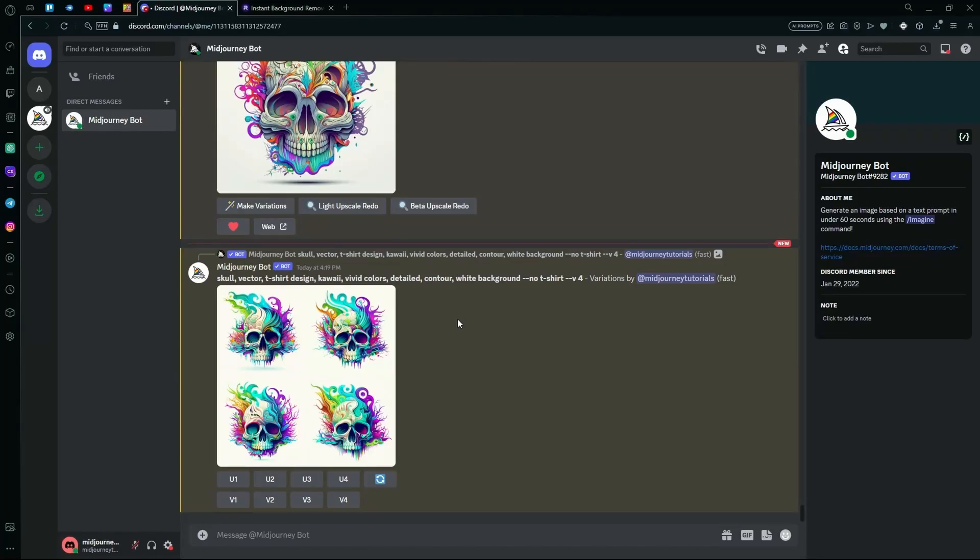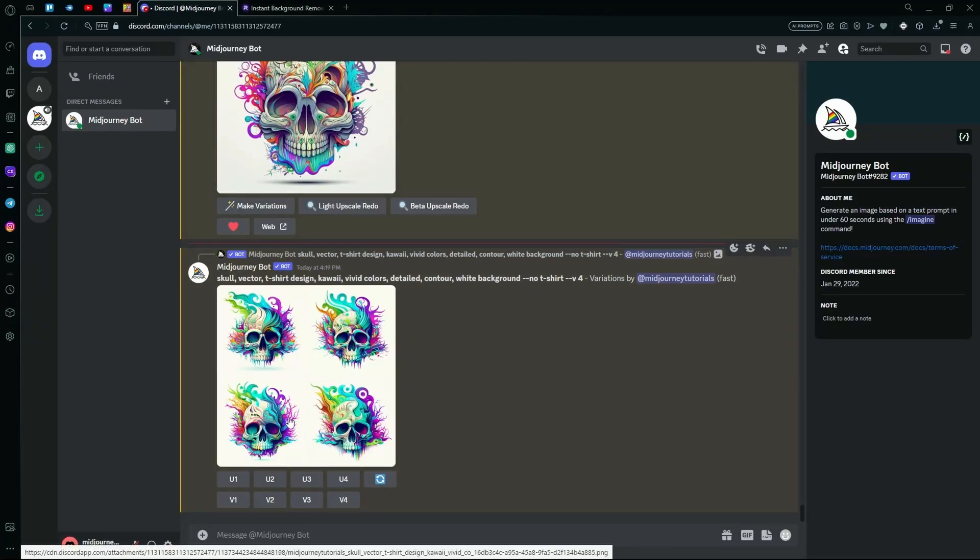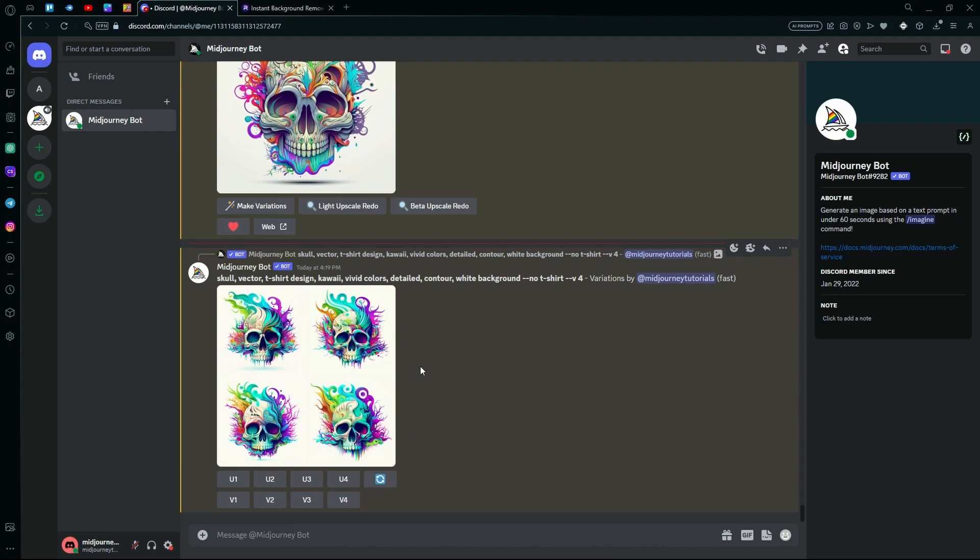Hello there! In this video, I'm going to teach you how to remove the background of your images that you generated using Midjourney AI.